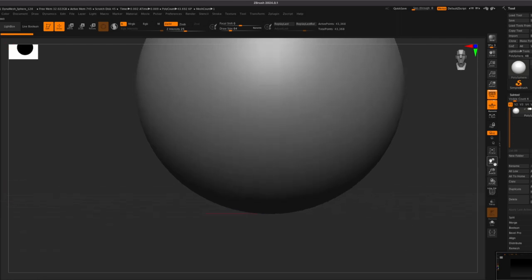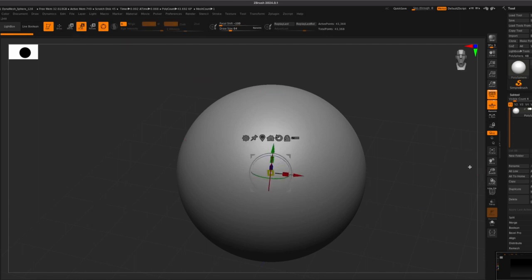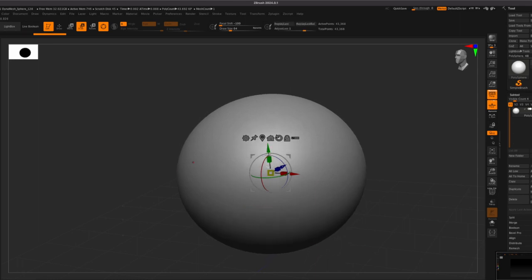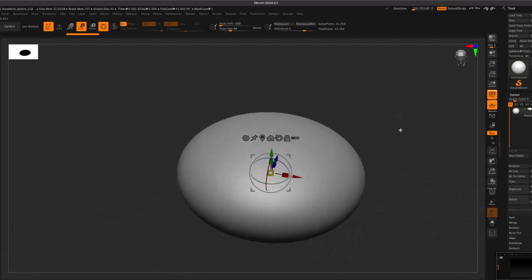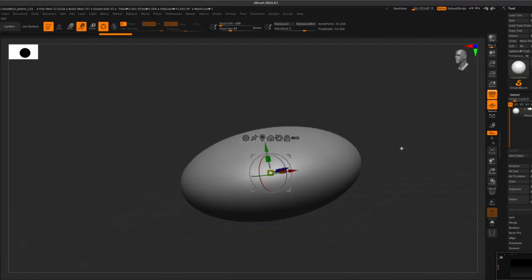So let's get started. Usually what I do first would be scaling it, but for today's video I'm going to keep it at this size so you guys can see all the details. So click scale, get the green part of the scale, move the Y-axis and you're going to flatten it down so it's going to look like an M&M basically.